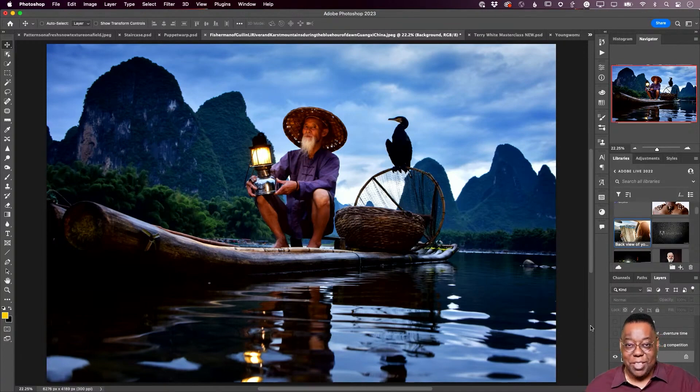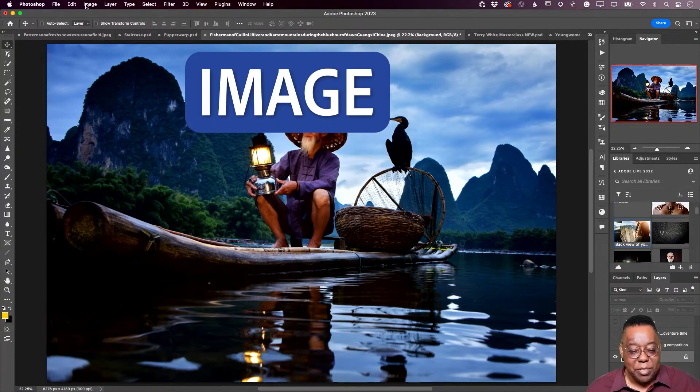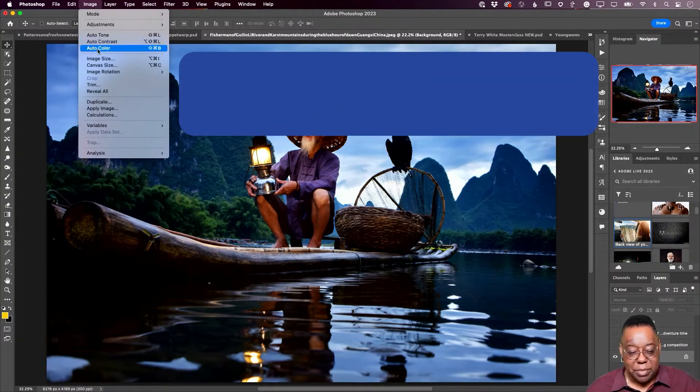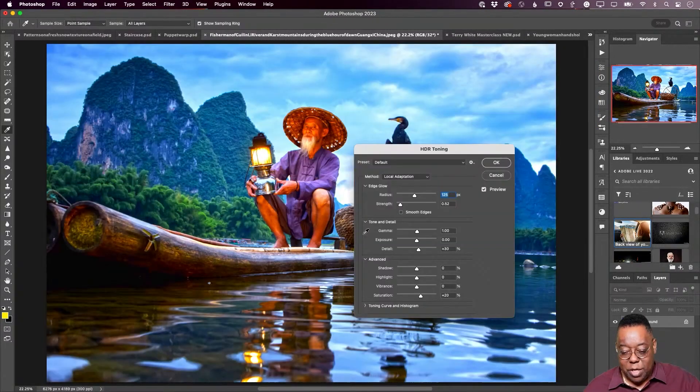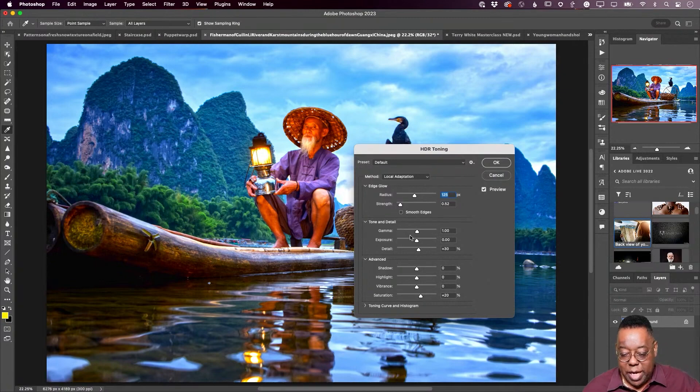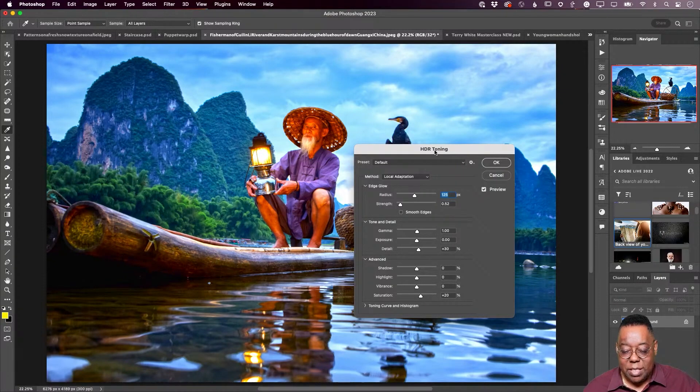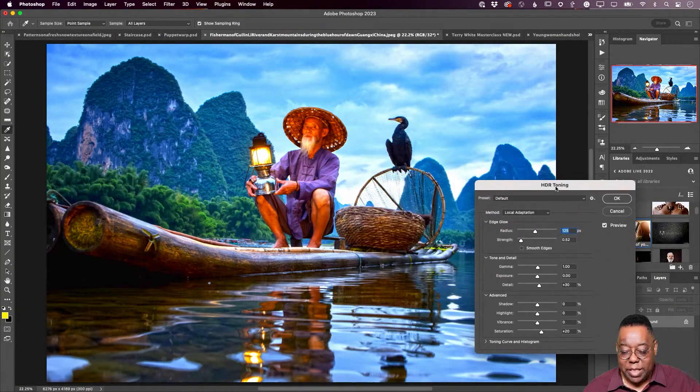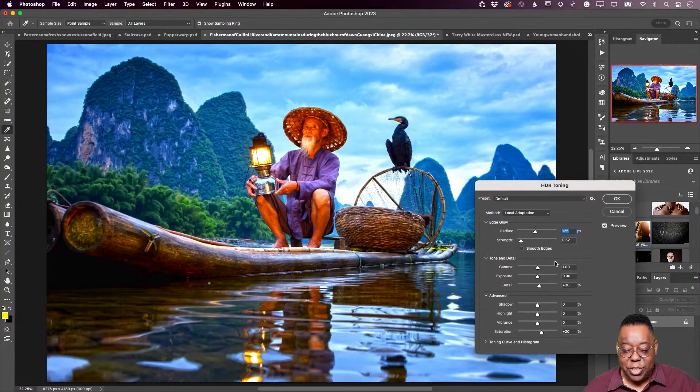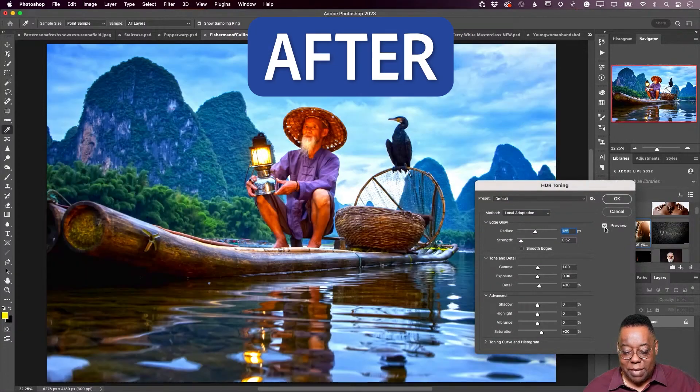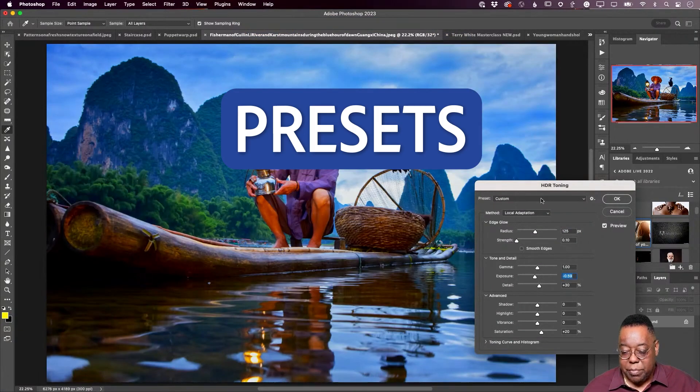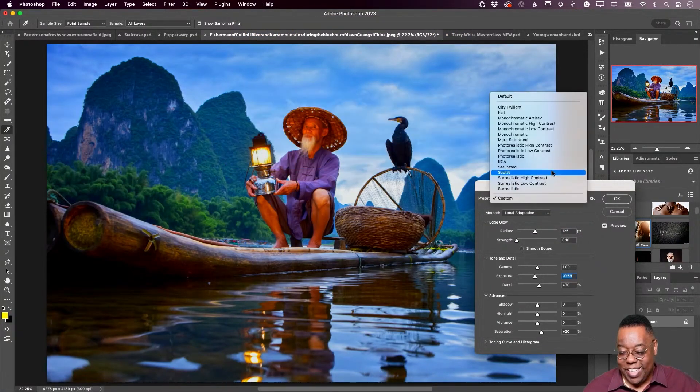Image menu under adjustments, HDR toning. It will create an HDR look based on whatever presets or whatever settings you give it. This was before and this is after. And their presets they are here like saturated city, twilight.